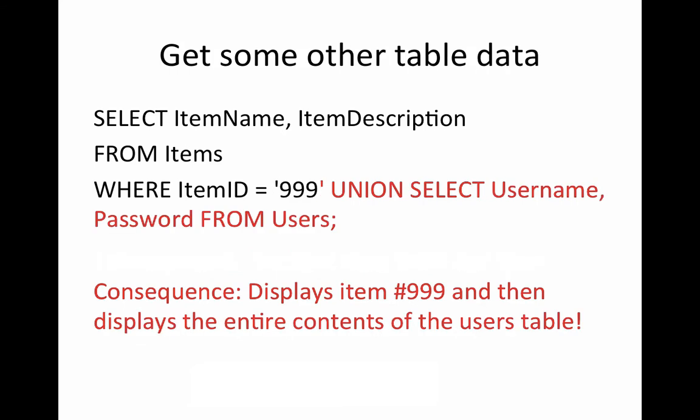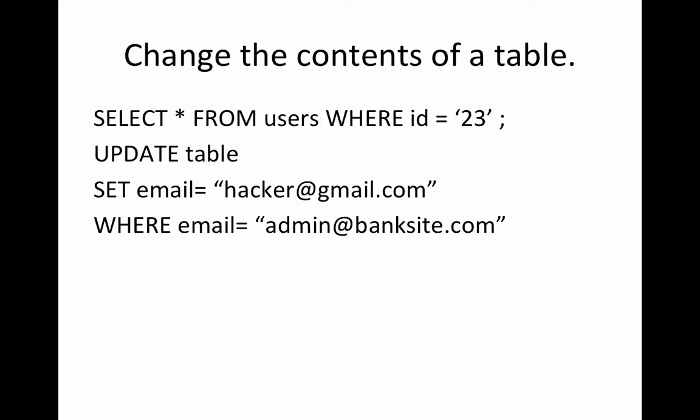Here is another way you could select more than you expect. Let's select product 999 again, but this time add the SQL union. So we're going to take two tables and combine the results. And of course, let's take a look at the union of the users table and get the username and password.